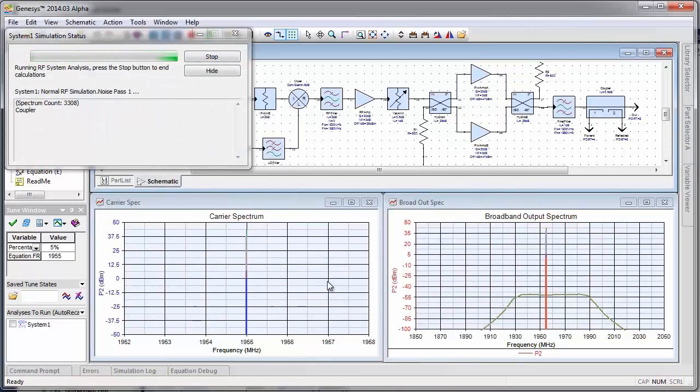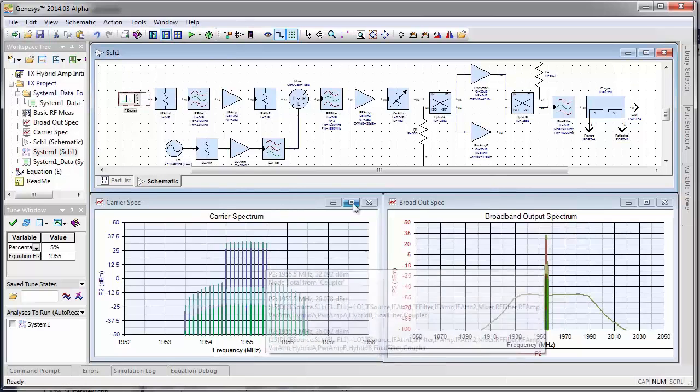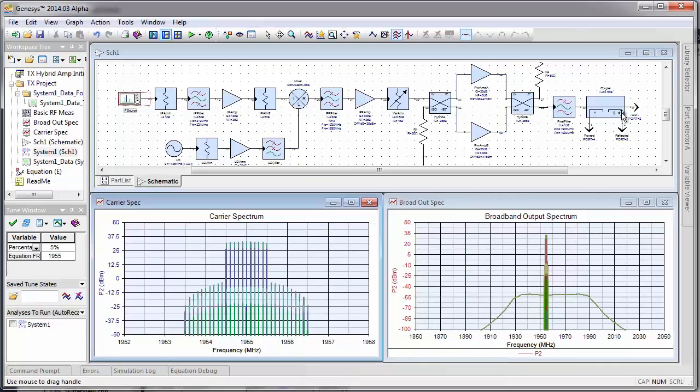This runs very quickly in our patent pending technology. Here we see our 11 carriers at the output, plus the intermods that are being generated.